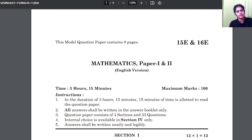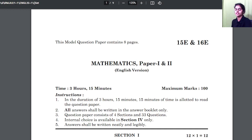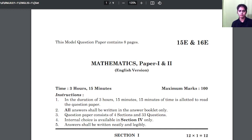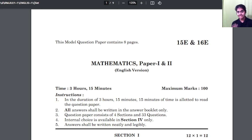Hello everyone, I am Nivia, your math facilitator. In this video, let us discuss the AP model paper.